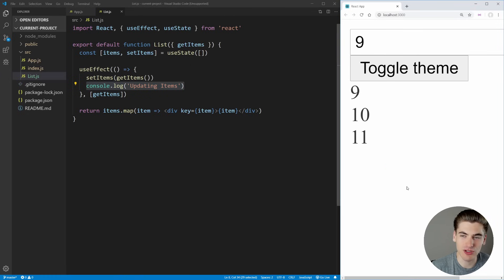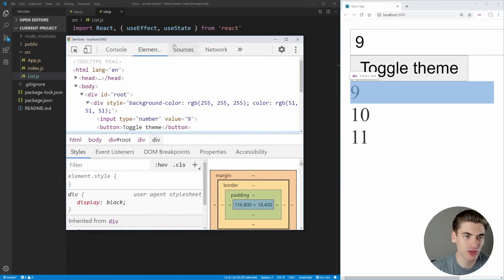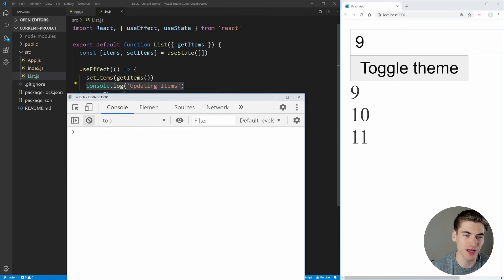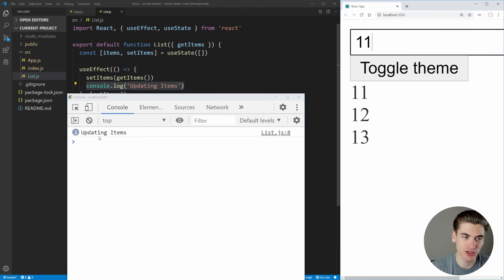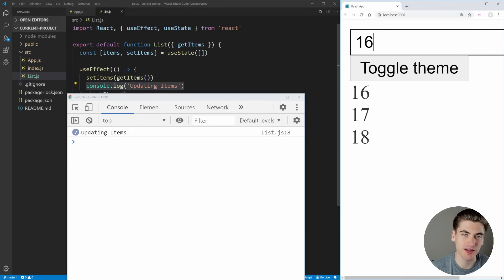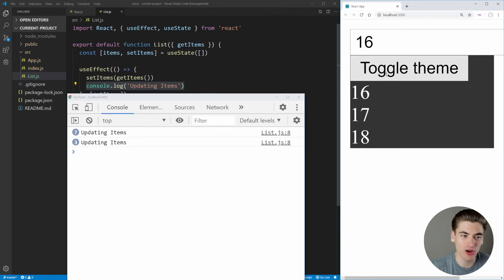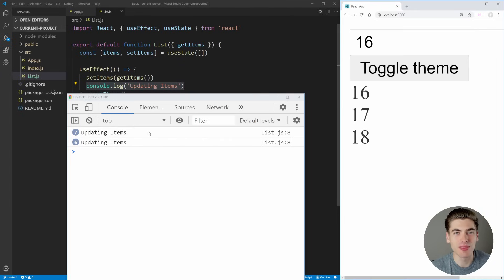If we inspect with our inspection tool and go to the console, when we change our number we see 'updating items' printed out — that's exactly what we'd expect. But the problem is when we click toggle theme, it also calls that useEffect and logs 'updating items'. This is a problem that can be fixed with the useCallback hook.